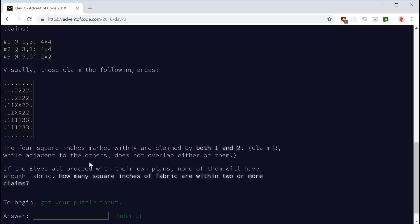How many square inches of fabric are within two or more claims? I thought they were going to ask us to identify the one that doesn't overlap with any, which is not the hardest in the world. But this is a little easier to track, because you can just mark spots on the grid and increment the number of claims on the grid without having to track where those claims came from. This seems simple enough. Let's get started.